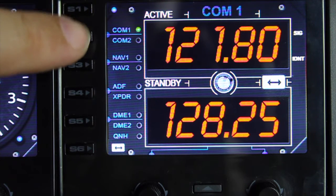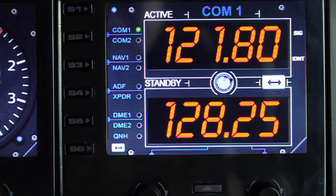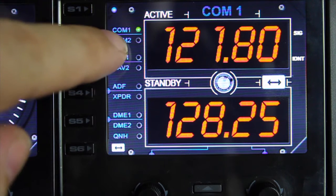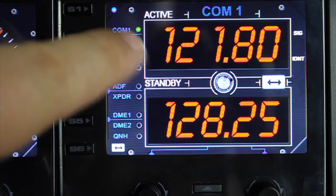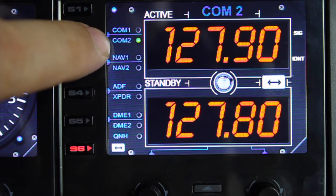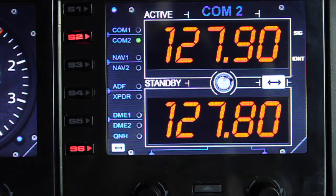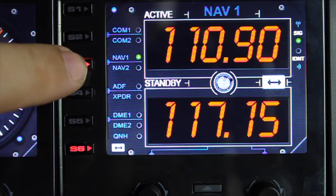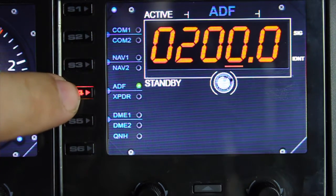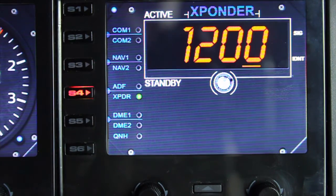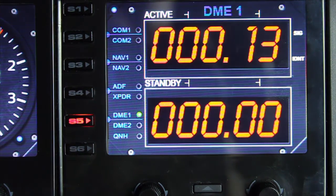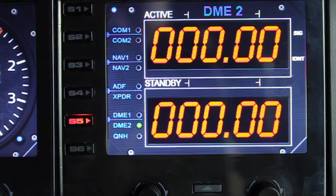S keys 1 through 5 enable you to change the page. We're currently displaying COM1, shown lit green as the active page. S2 toggles to COM2. S3 shows NAV1, and pressing S3 again shows NAV2. S4 shows the ADF, and pressing S4 again shows the transponder. S5 brings up the DMEs — DME1 and DME2.